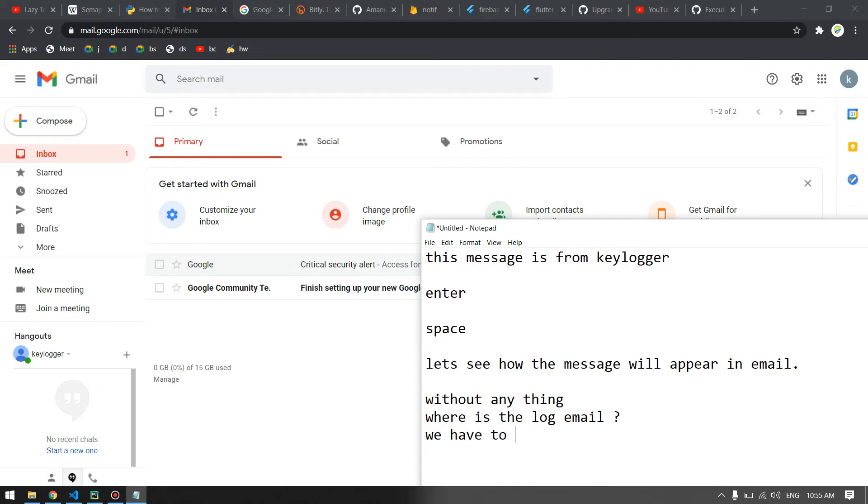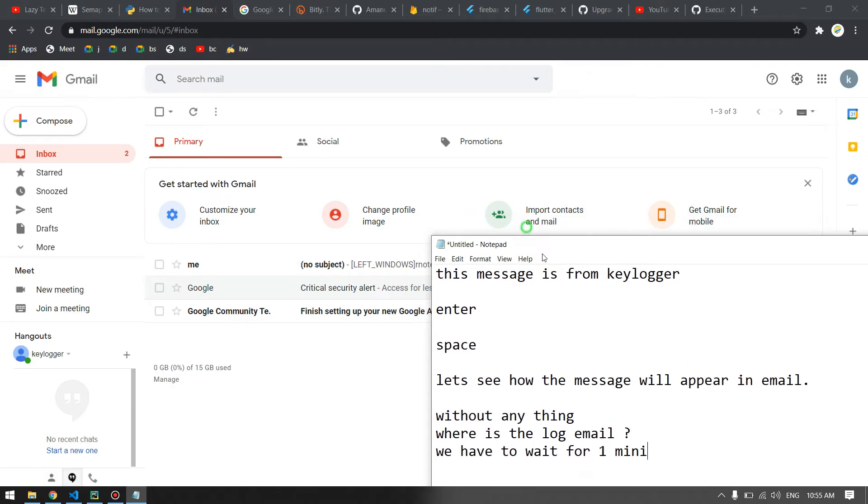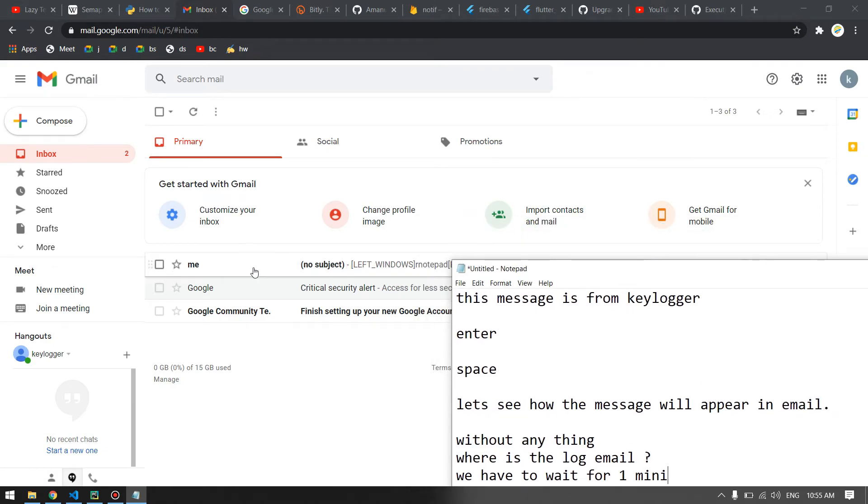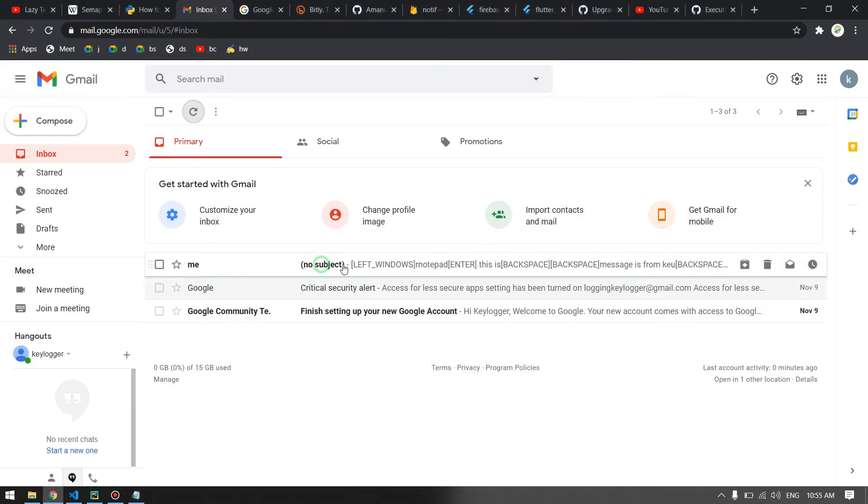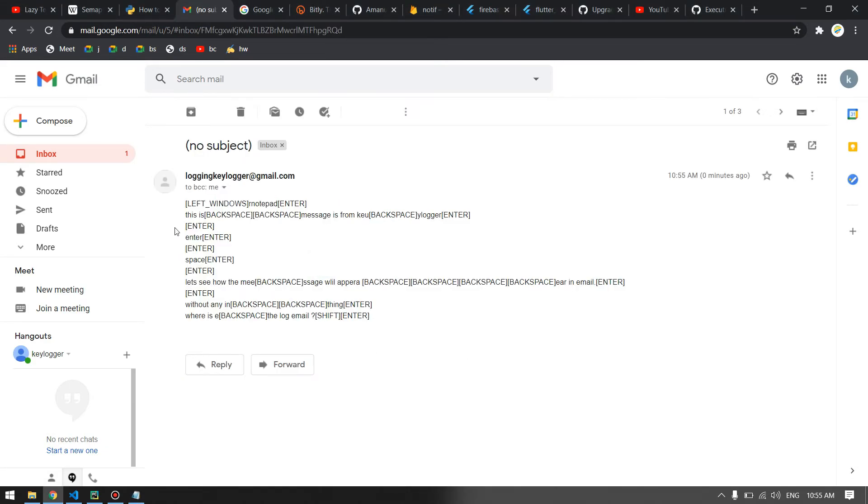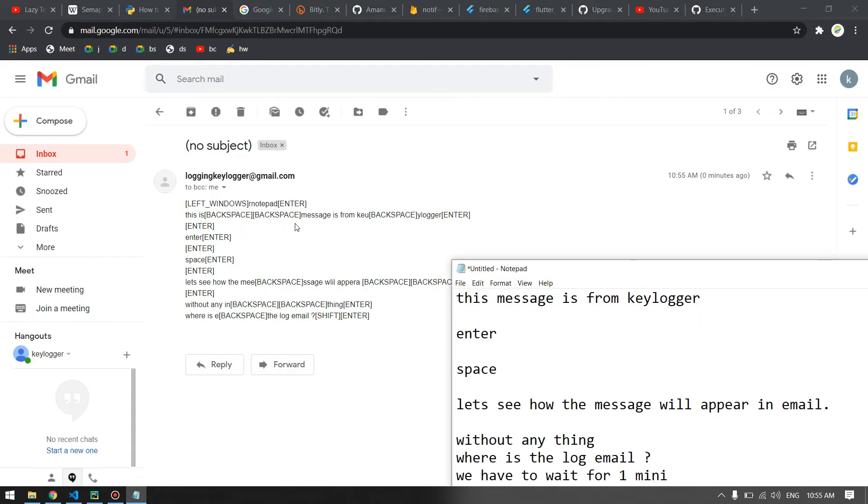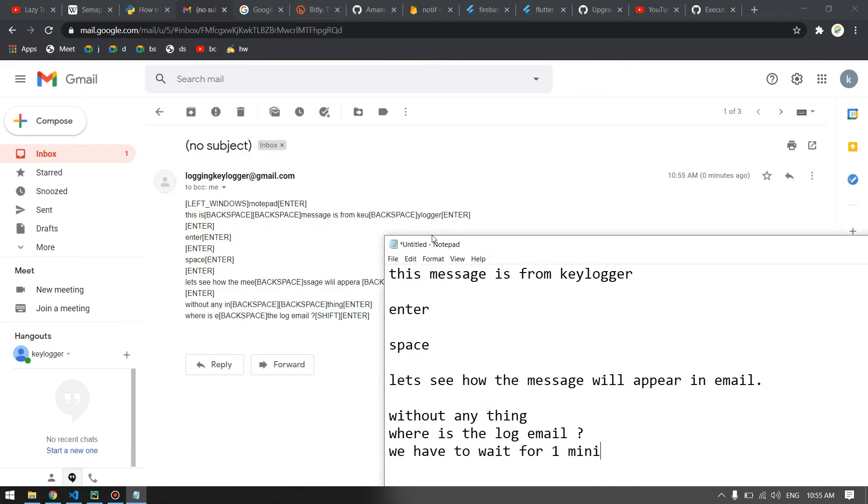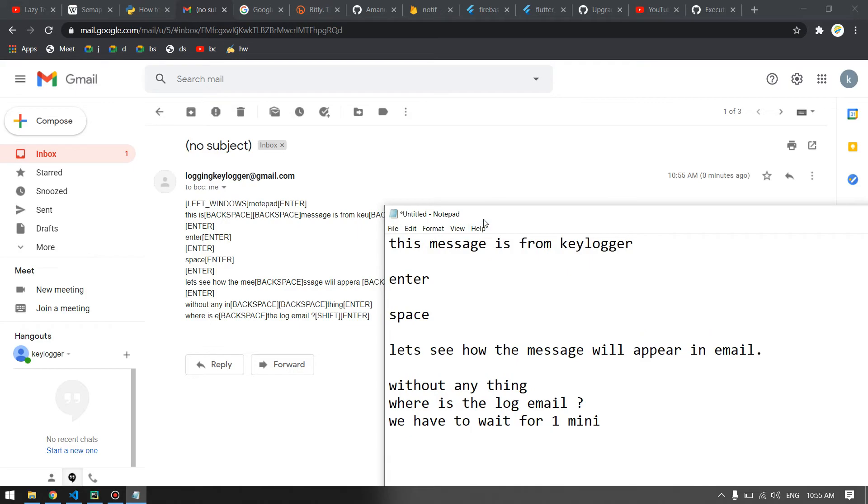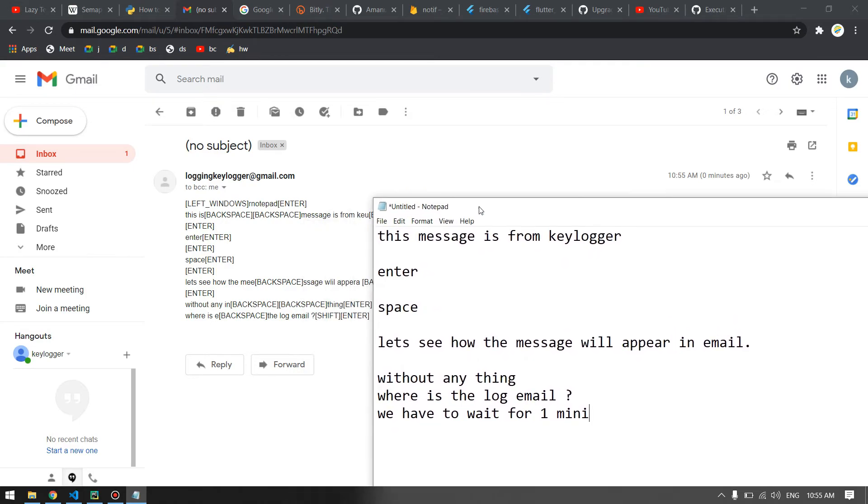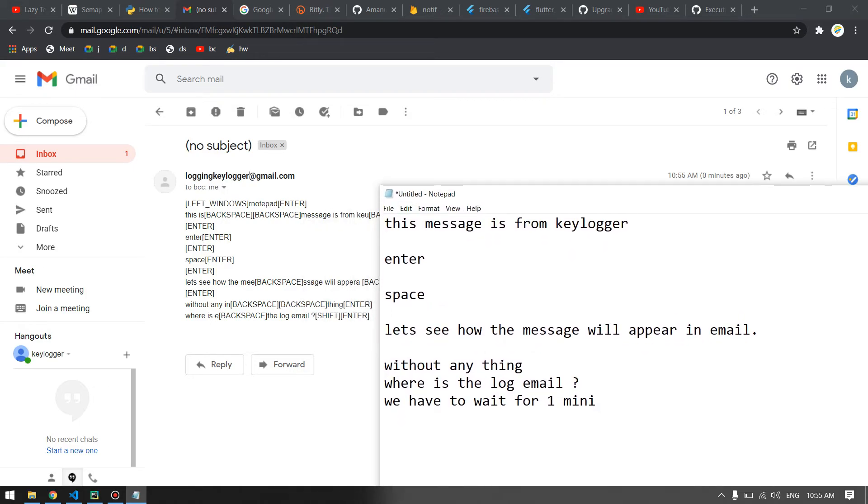You'll see that we have received a new email which is from myself. As you can see here, I pressed left Windows plus R, then I wrote notepad, then enter. Then I wrote 'this is', then there was a mistake, backspace, 'message from keylogger', then enter, enter. You can see everything is recorded from your keyboard and you have received the email.